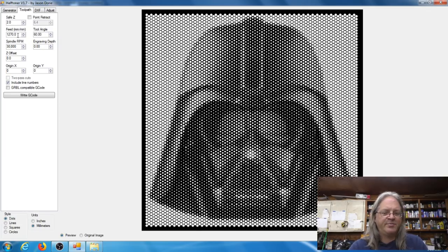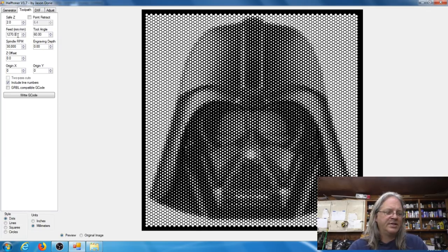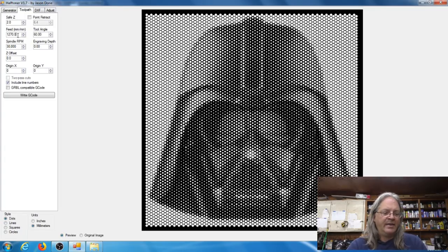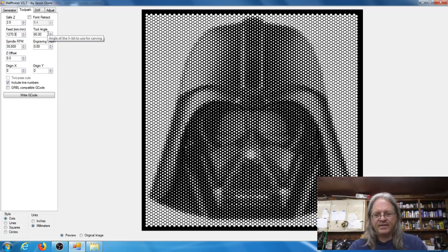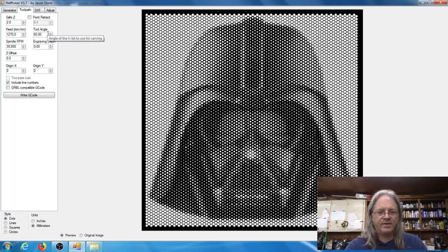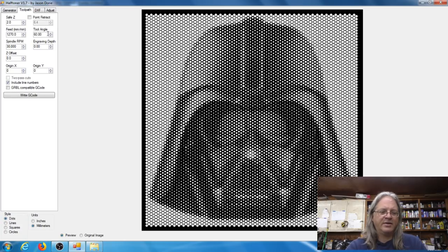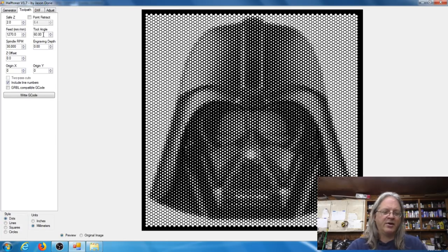The feed rate, I've just been using the default which is 1270, that's millimeters per minute. And then here the tool angle, this is the angle that you want to set the same as your bit. So I have a 60 degree V-bit so I want to make sure my tool angle right here is set to 60.